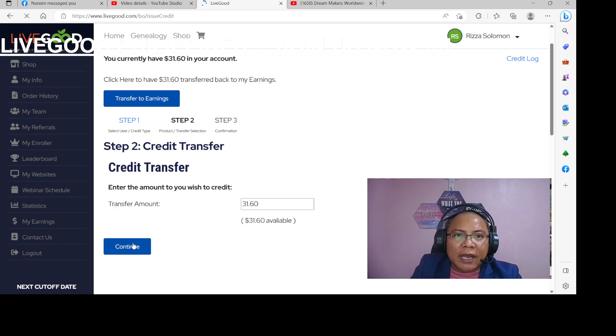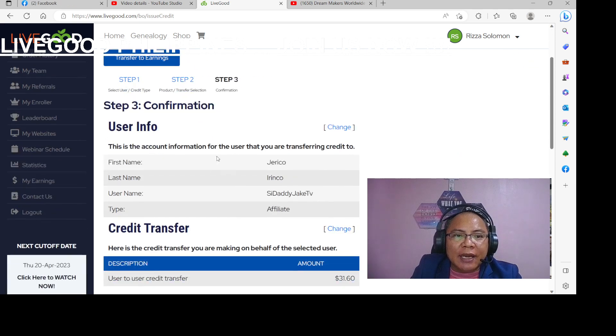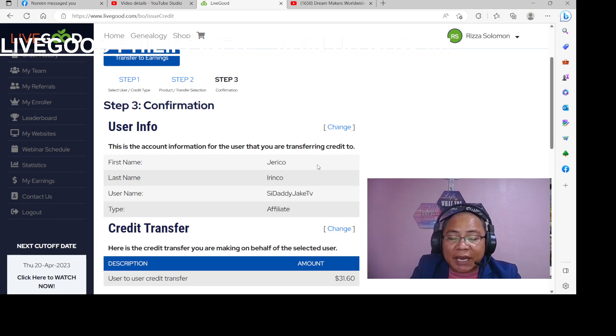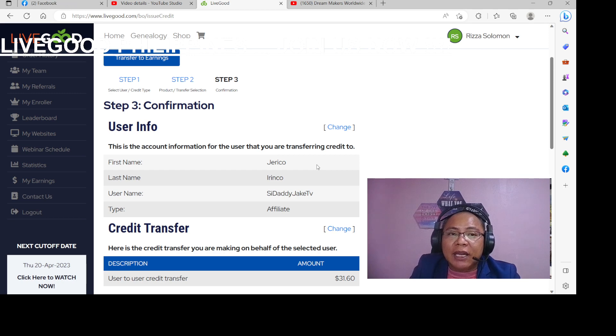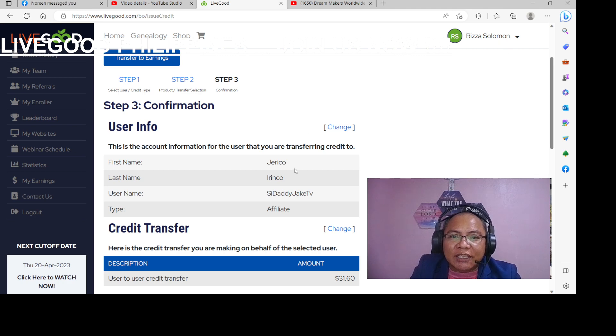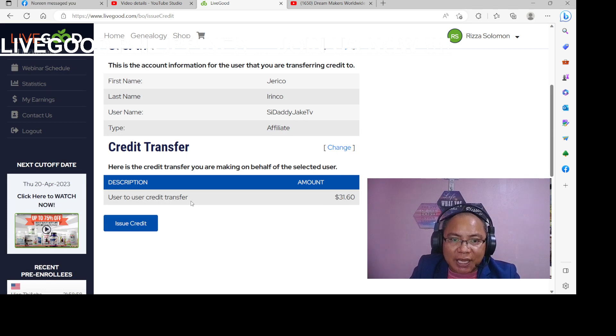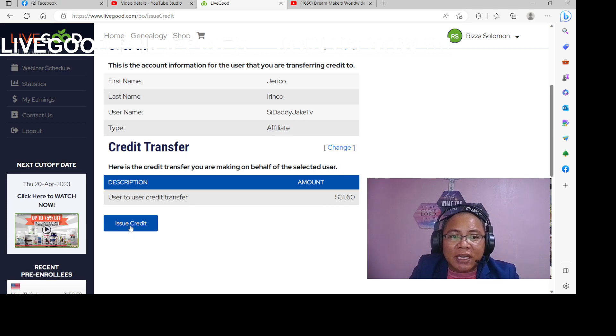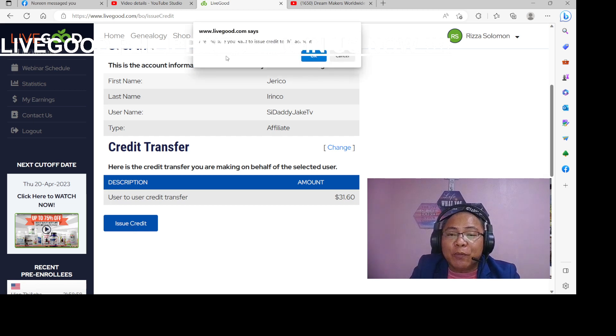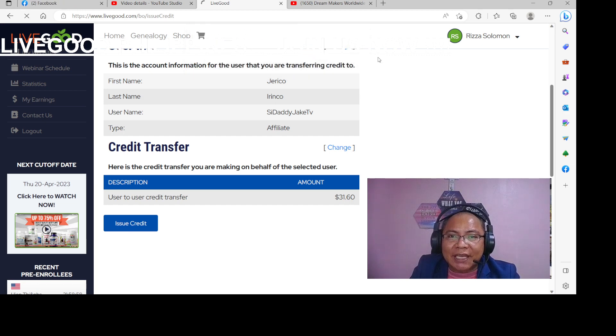Okay, then, may question po dyan. Transfer to earnings, ayan. This is the account information for the user that you are transferring credit to. Ibig sabihin, kinoconfirm niya na yung amount galing sa sister ko na account, na wallet, ay itatransfer natin kay Jericho Irigo. So that's $31.60. So credit transfer, i-issue natin yung credit. Yes, click natin.